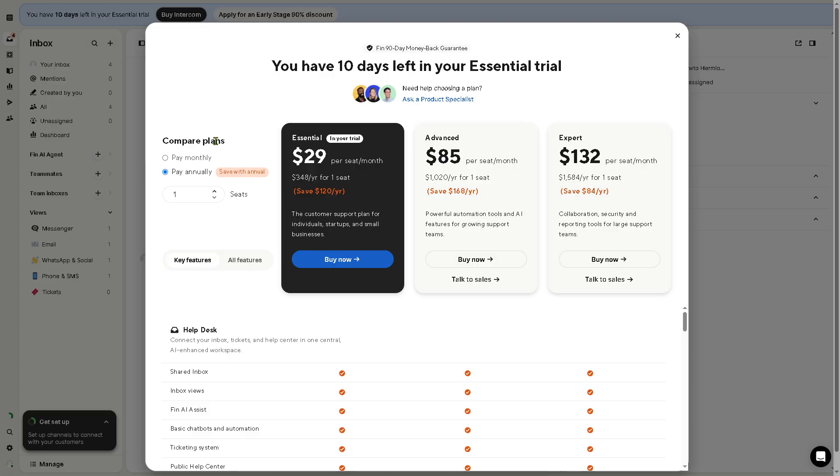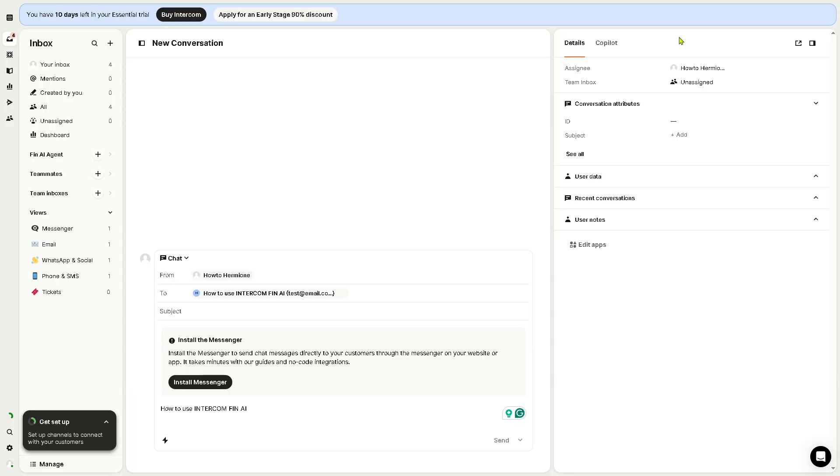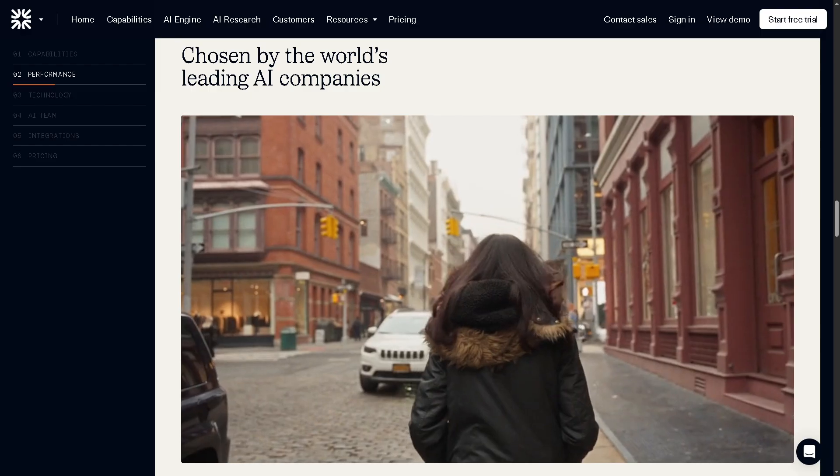If you want to scale up from the free plan to essential, it comes around $29 per seat per month. The advance is at $85 per seat per month, and of course the expert is around $135 per seat per month. If you're planning on buying this, just click the buy button and follow the on-screen instructions.